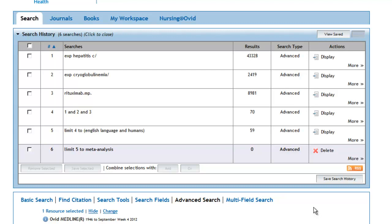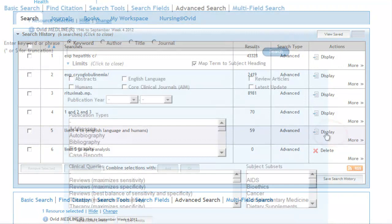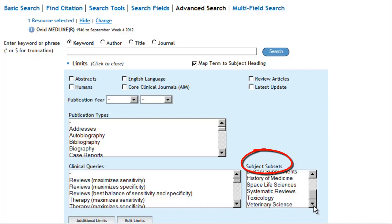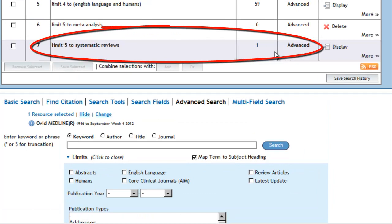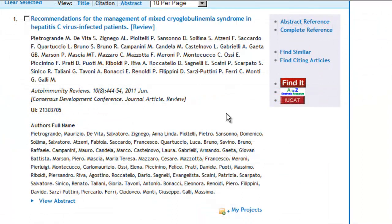We now want to apply the systematic reviews limit, and we want to apply it to set number 5. To highlight set number 5, we'll click on Display. Now we'll see if there is a systematic review. The systematic review limit is lurking under the Subject Subsets box. The systematic reviews limit is highly sensitive and will pick up general review articles as well as systematic reviews. In this case, it looks like we've picked up a general review article, so we'll move on and see if we can locate a good randomized controlled trial.